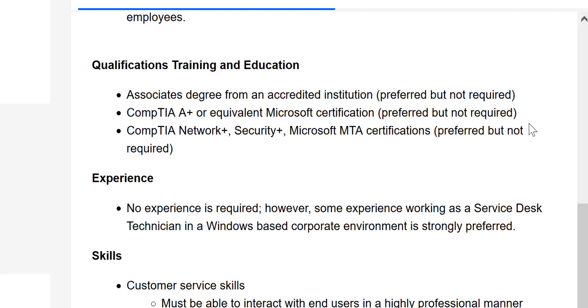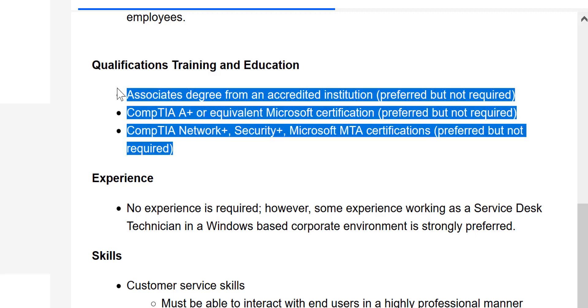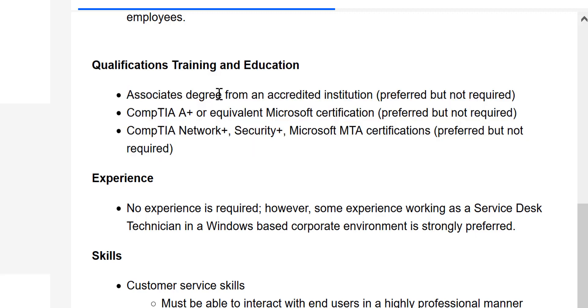If they do say must, then that specific position may be a security position, and they usually put must in that. If it's a help desk position, and that's a government level position where they really want you to get the certificate, they will put must in there. But that's really rare for an IT job, like entry level jobs. But you can see there's so many preferred in there.